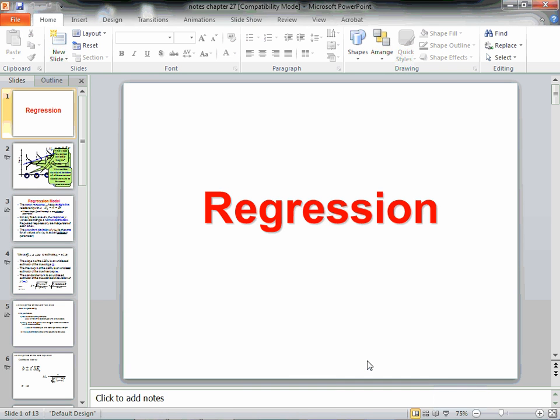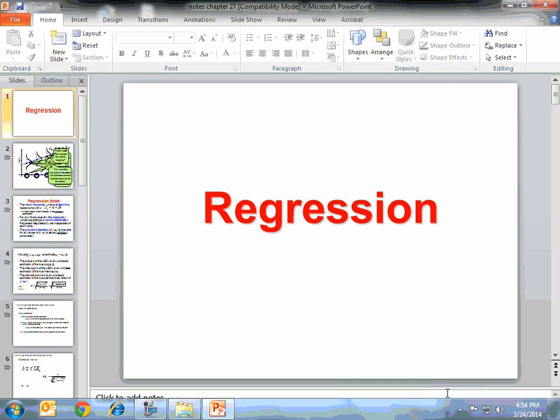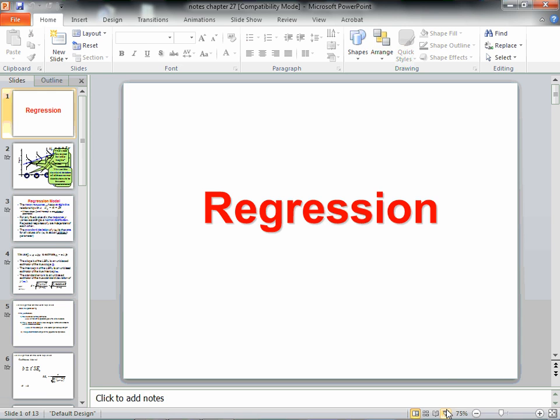Hi, and welcome to the video on Inference for Regression, Chapter 27. This is one of our last units in the whole entire textbook. We're finally here, so let's get started.